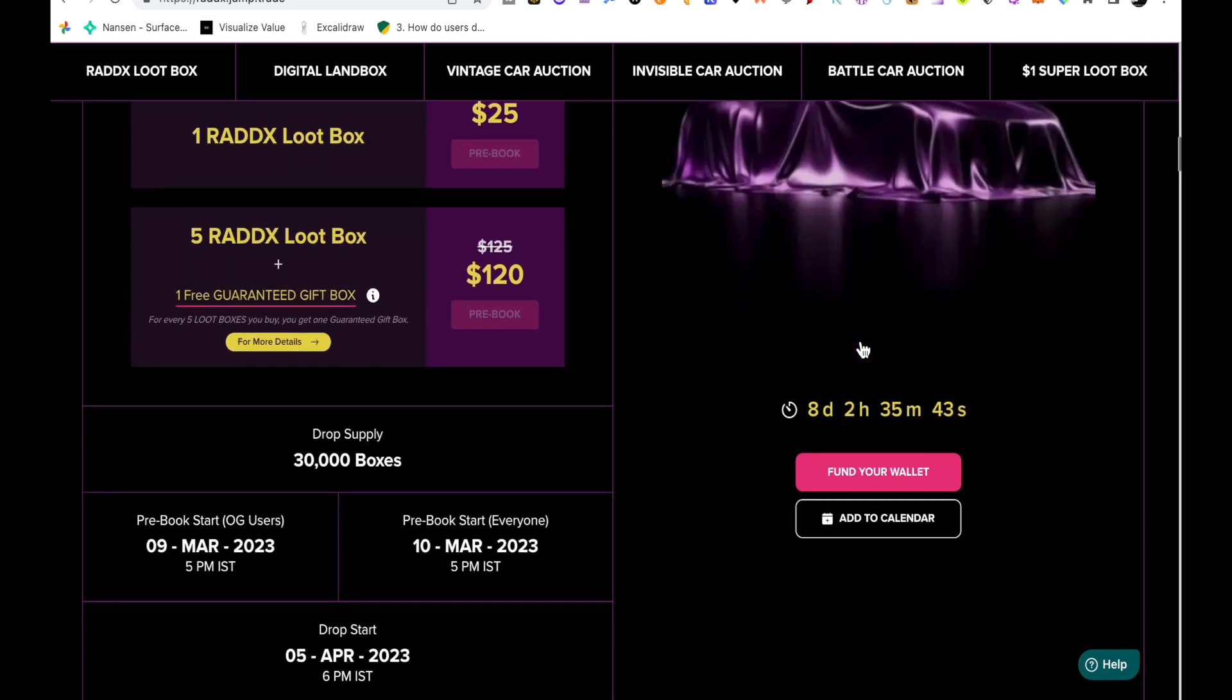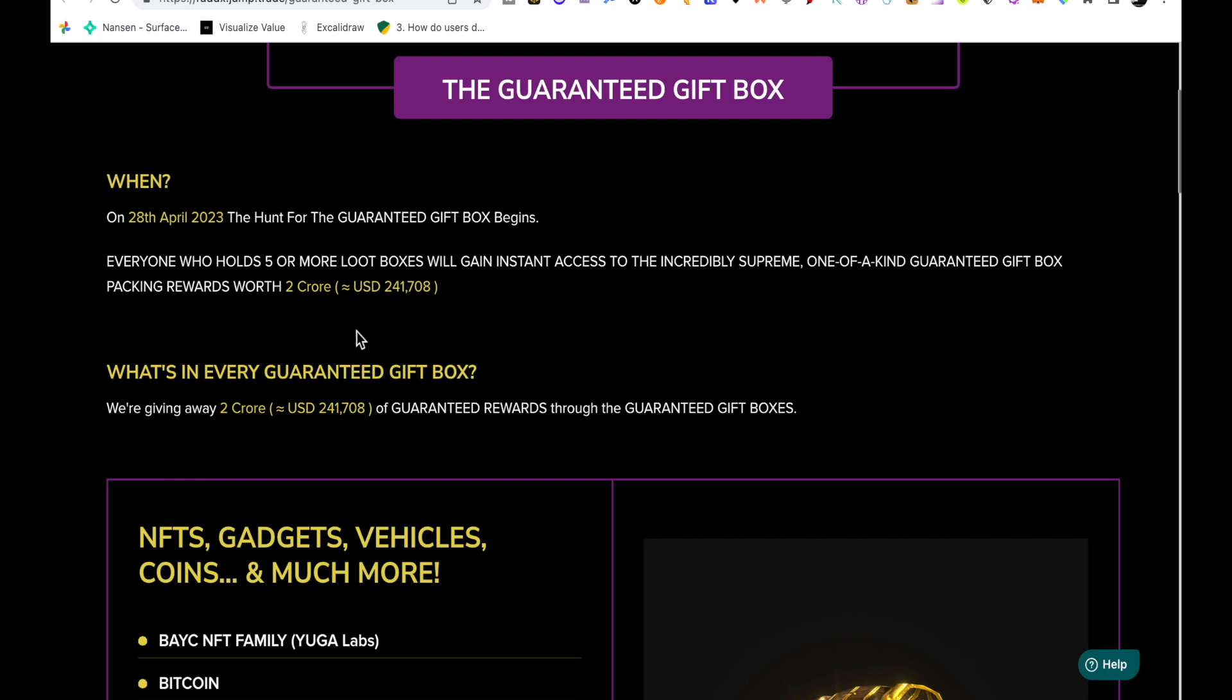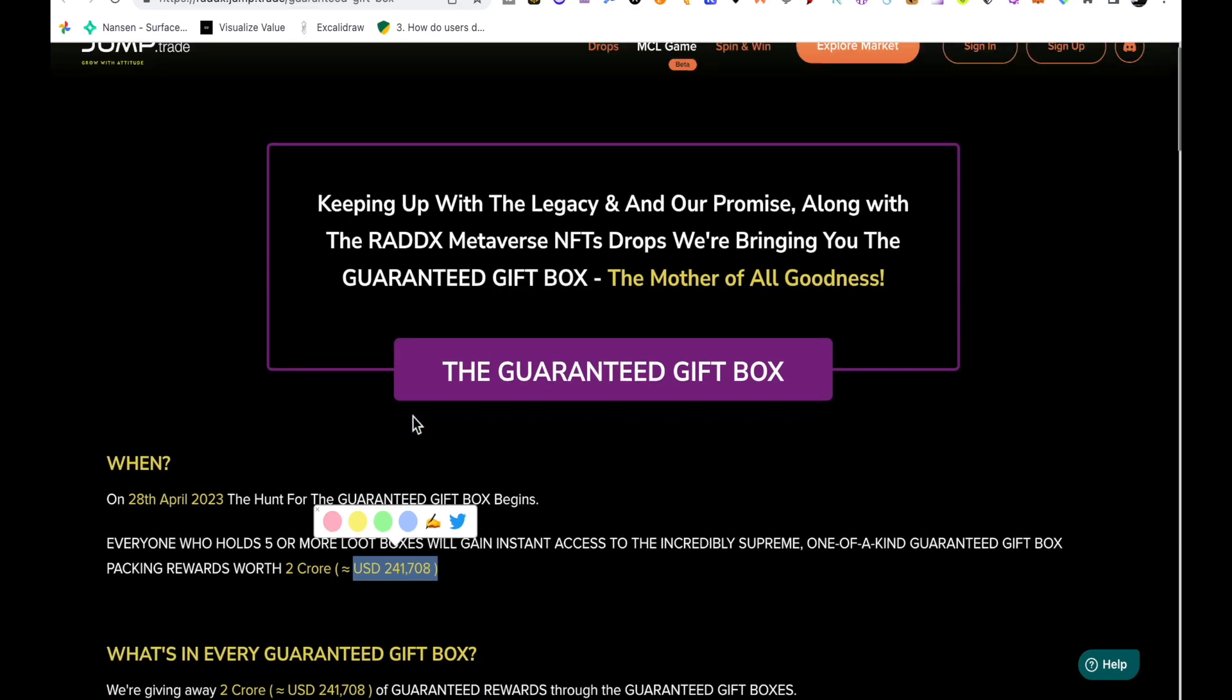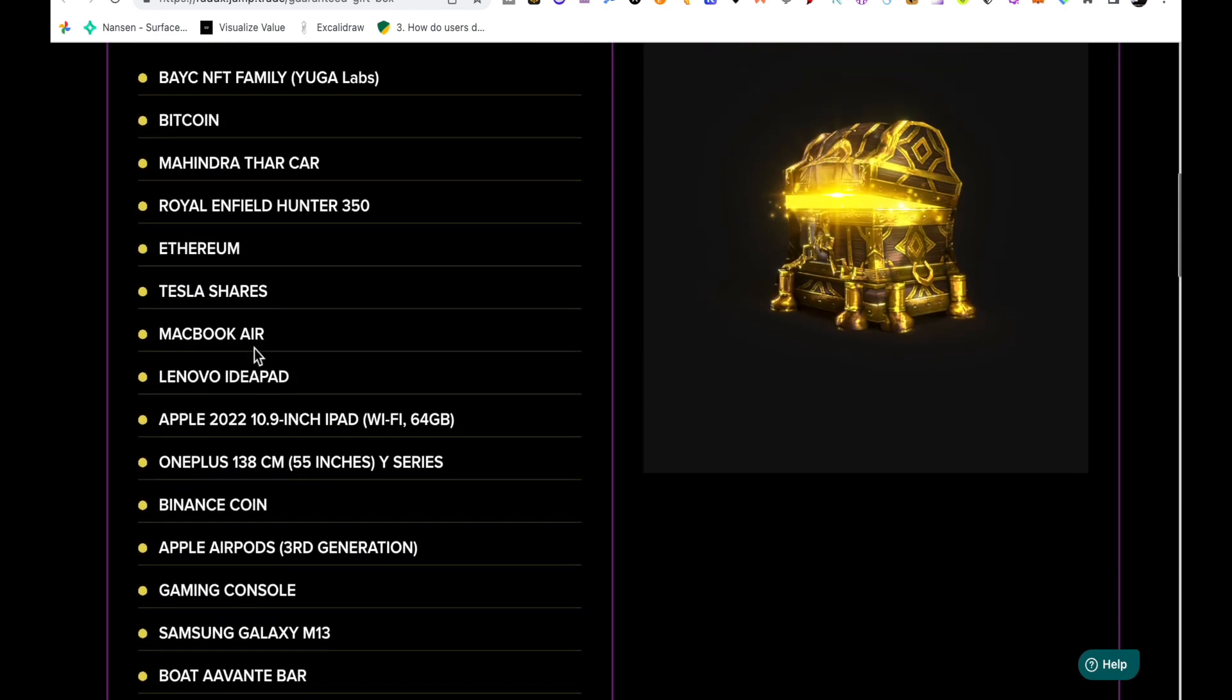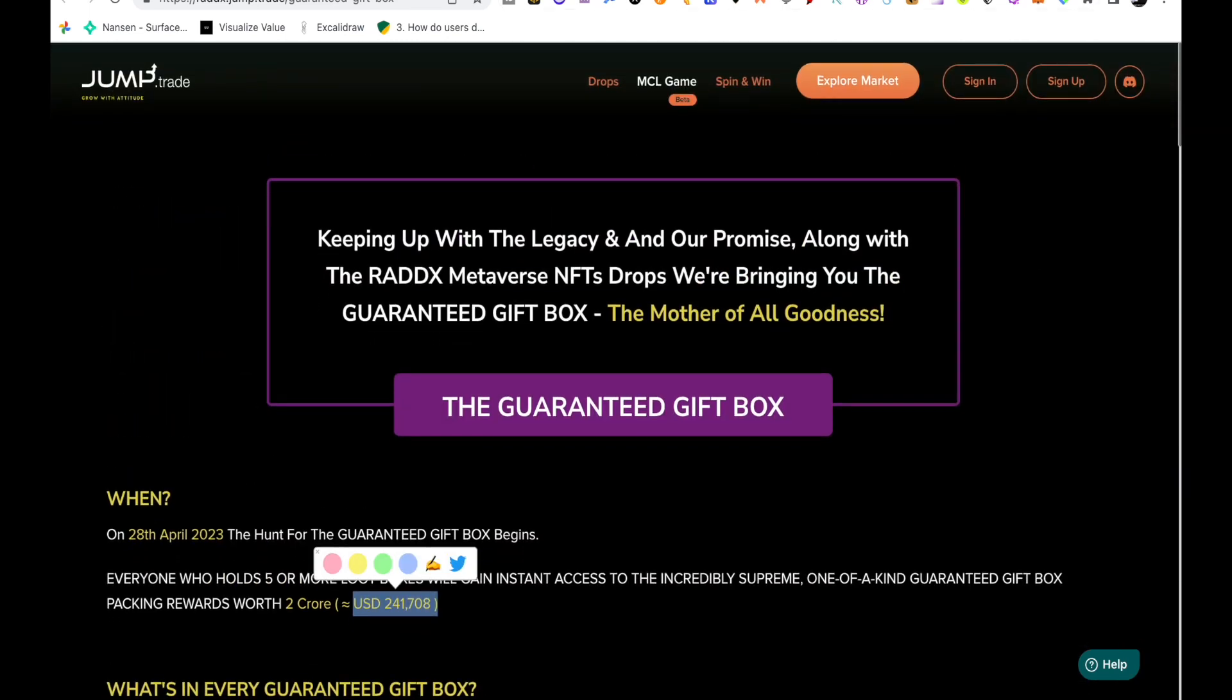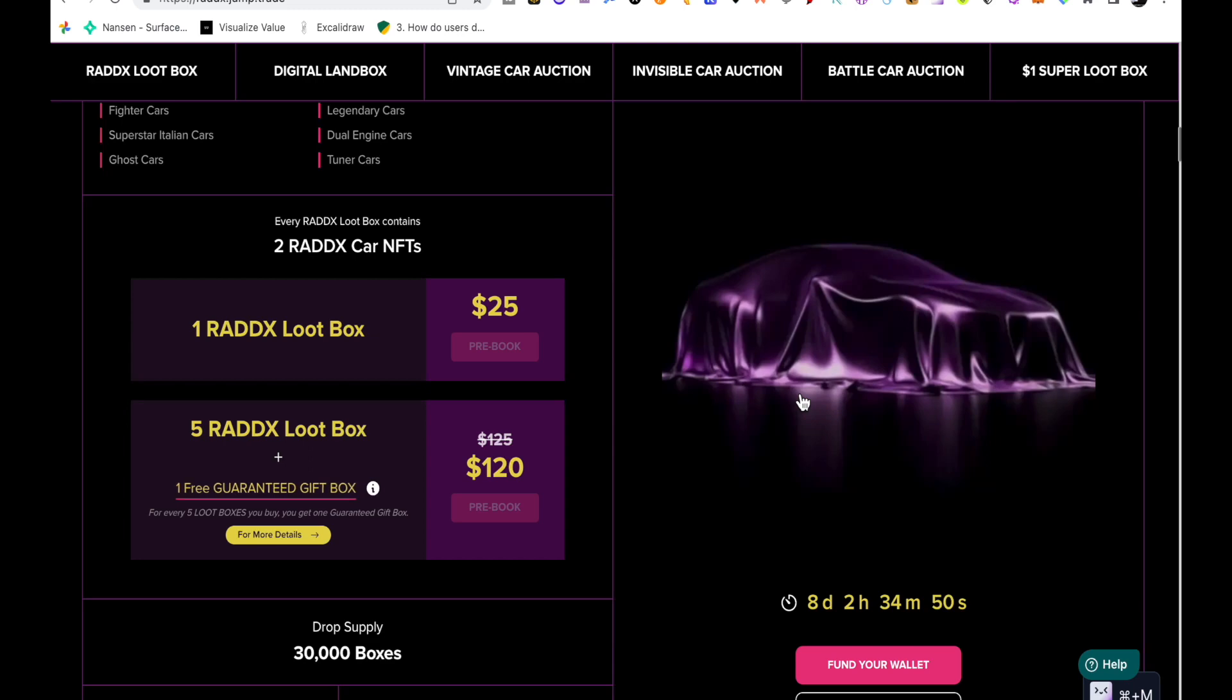The 5 Radix loot box option is $120, and here there will be a free guaranteed gift box which will also be included with this NFT 5 Radix loot box. For that there will be a guaranteed reward, so maybe that is some cash or maybe some NFTs, gadgets, vehicles like BAYC, Bitcoin, Mahindra Royal, Ethereum, Tesla. This is only for those people who are buying 5 loot boxes. You don't have to buy 5. You can also buy one which is $25 and you will get 2 car NFTs.